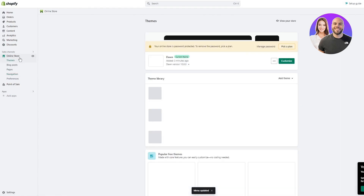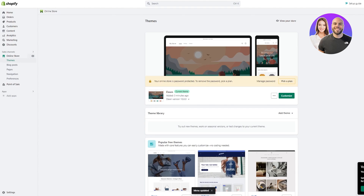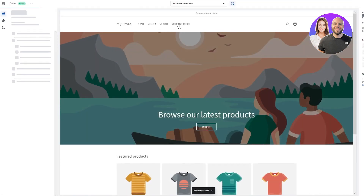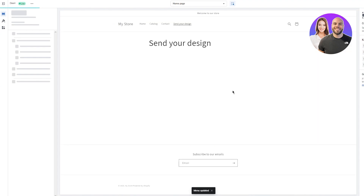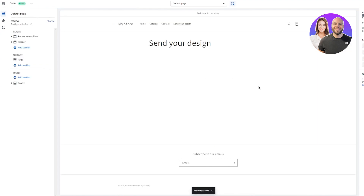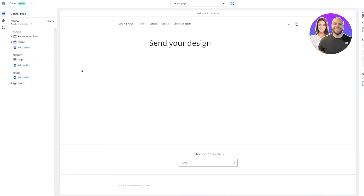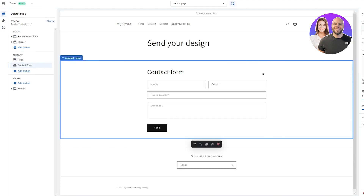Now come back to your Online Store, go into Themes, and click 'Customize'. In the customizer, navigate to the 'Send Your Design' page — it's currently a pretty blank page. To add a custom form, scroll down to the template section, click 'Add Section', and search for 'form'. You'll see 'Contact Form' — select it, and just like that it creates a contact form for you, really easily and simply.